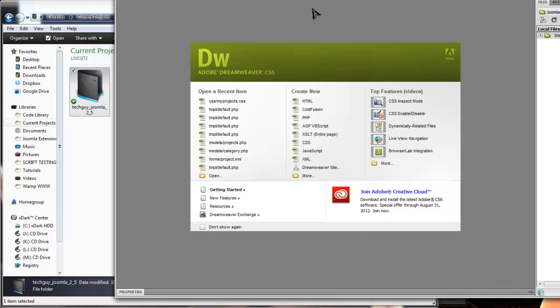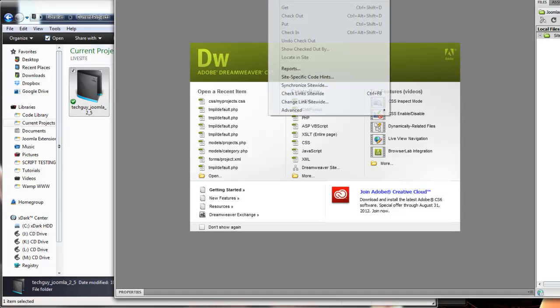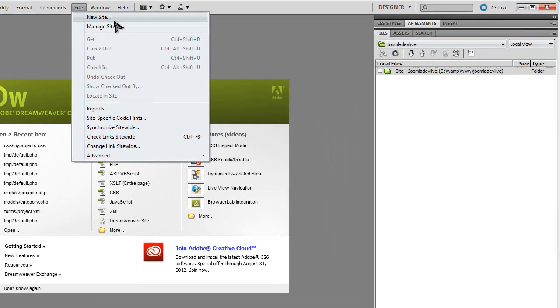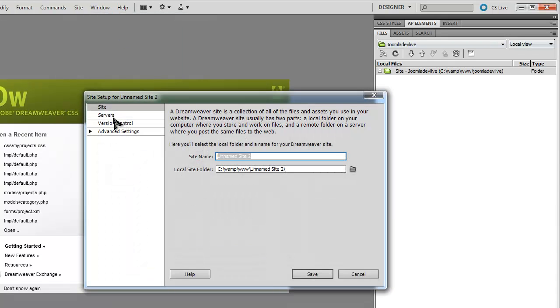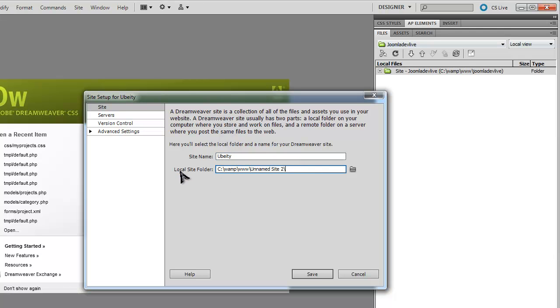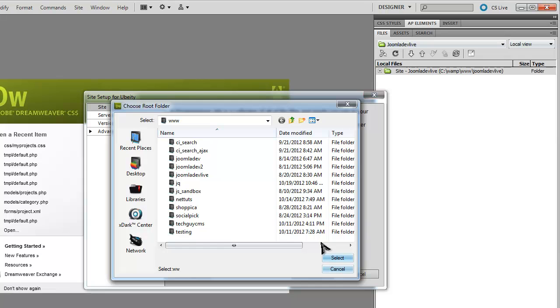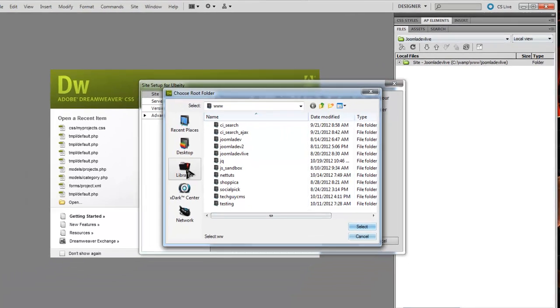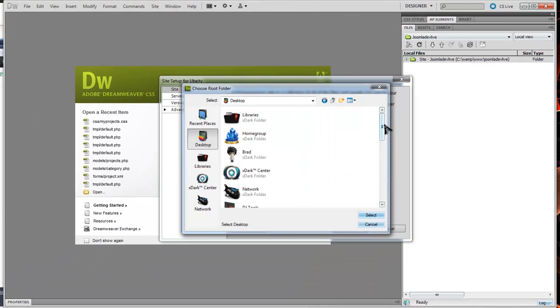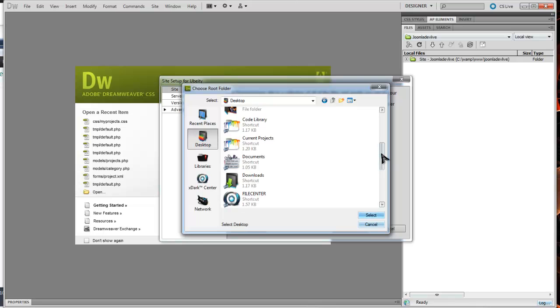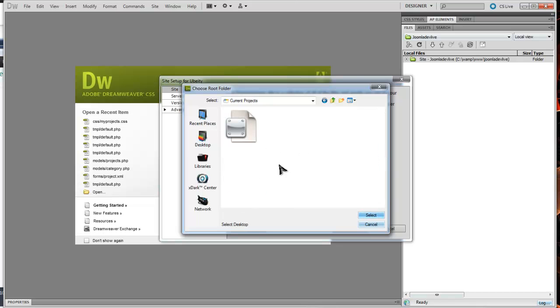Now I want to connect those from within Dreamweaver. I want to go to Site, I want to go to New Site, and you can name it. You want to pick the local site folder, so we're going to browse to where we just were, my projects folder.